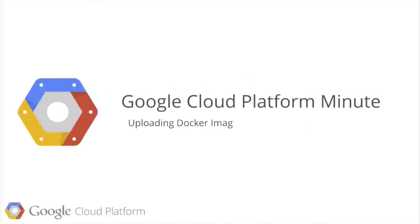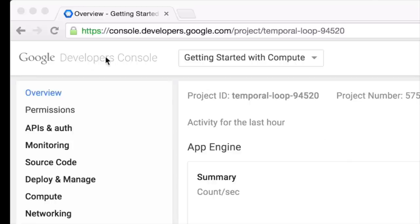I want to take a quick look at how to upload Docker images to the Google Container Registry. First, open the Google Developer Console.